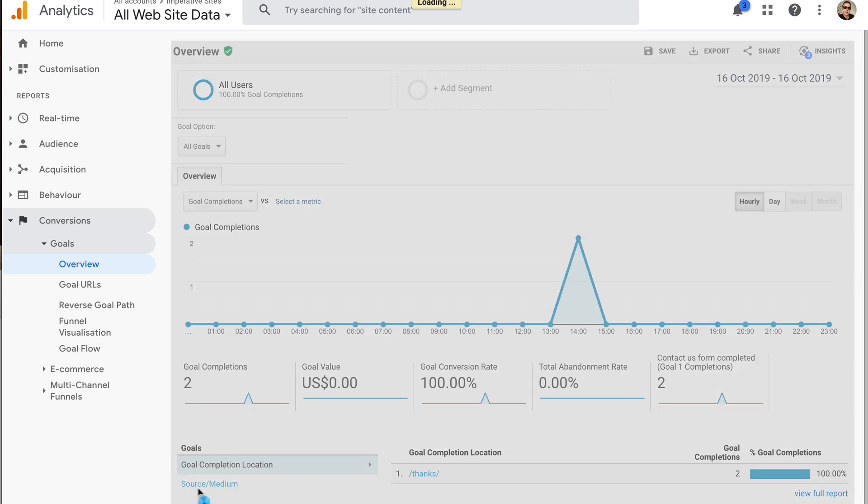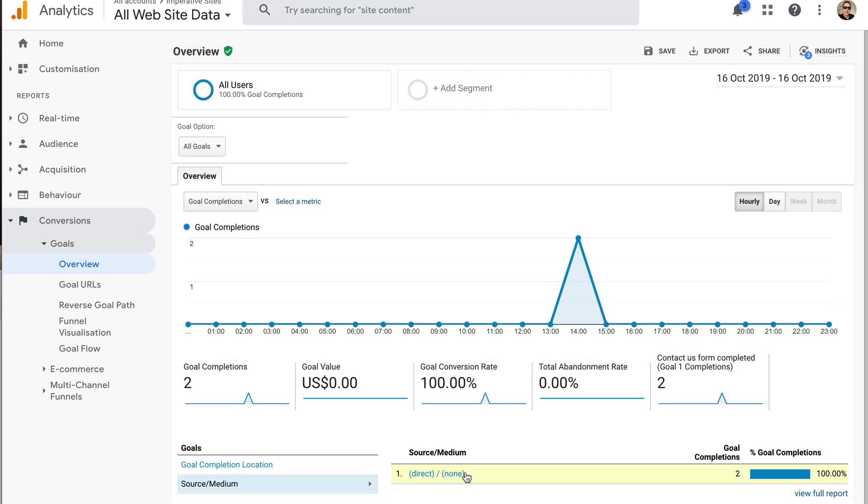But we can see they're working nicely. And then if I go into source medium, see that they're both direct because they are because I visited the website just by typing in the address. And that's what direct means. So we're all working and we're all done.